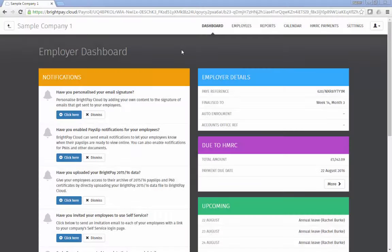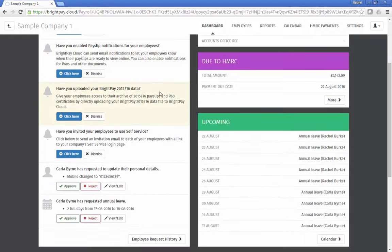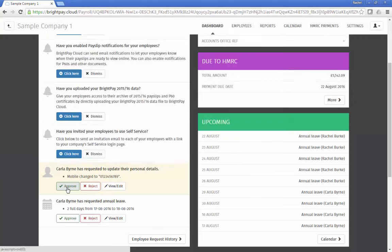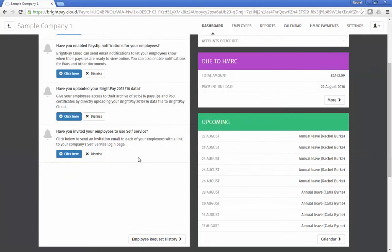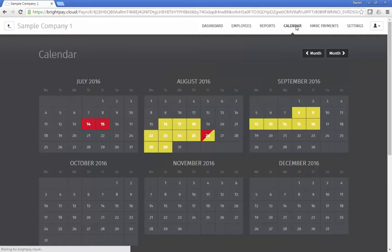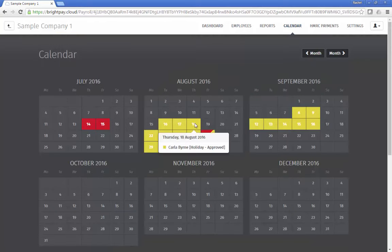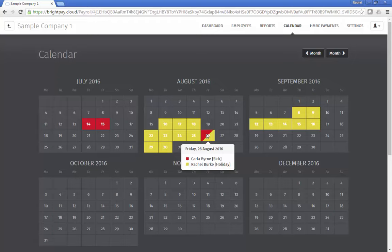If an employee requests annual leave via their self-service portal, the employer will get a notification to approve or reject the leave request. In doing so, the employee will instantly get confirmation of the leave and the leave will be added to the employee's calendar in both the employee and employer portals and in the Bright Pay employer data file.